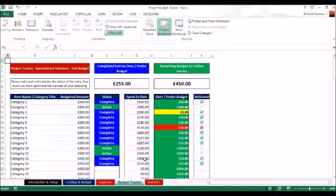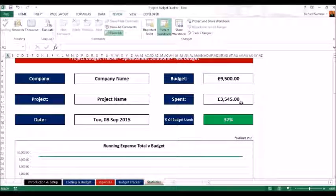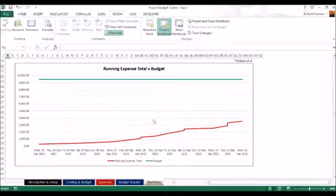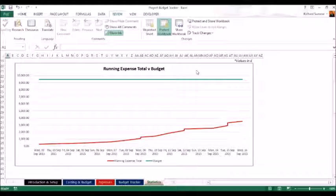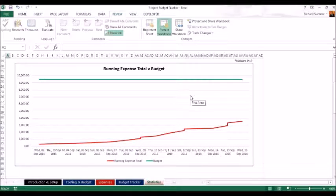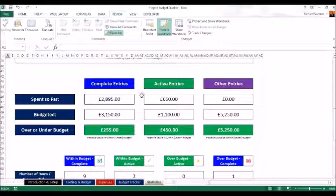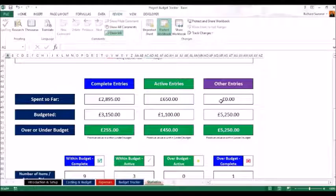In the statistics section you can see the company and project name, how much you've spent, your total budget, and that you're 37 percent into the budget. There's a running expense graph that gets more detailed as you enter more purchases, showing expenses catching up to the budgeted amount. You can see complete entries, spent so far, amount budgeted, under or over budget, active entries, and 'other' entries — items you've quoted for but haven't yet purchased, which should always show zero spent.